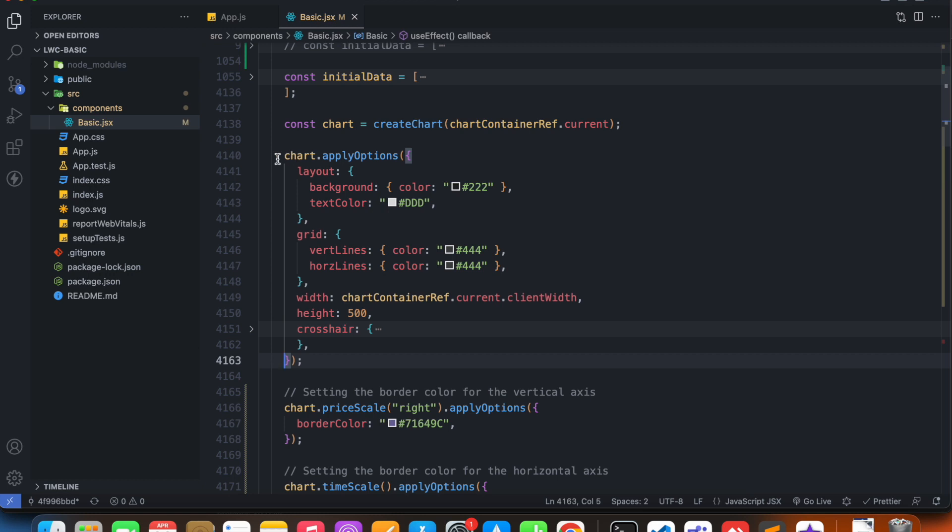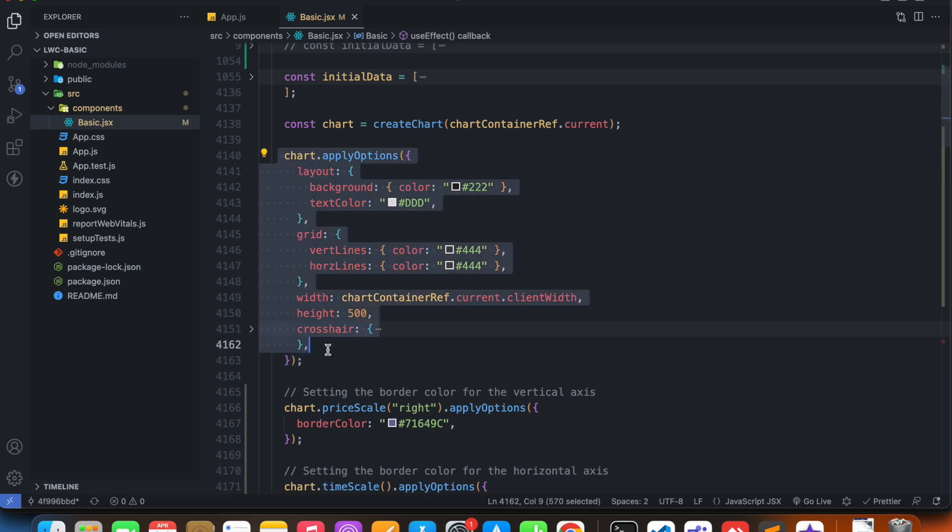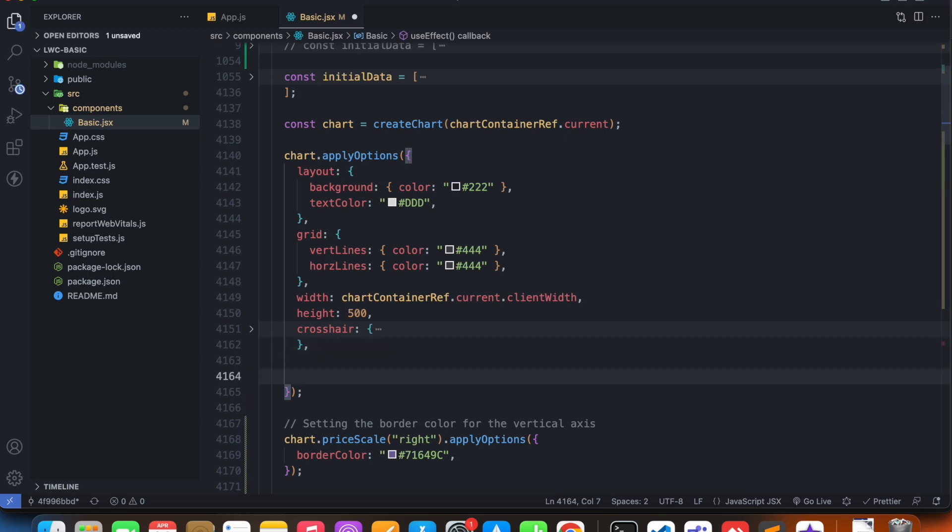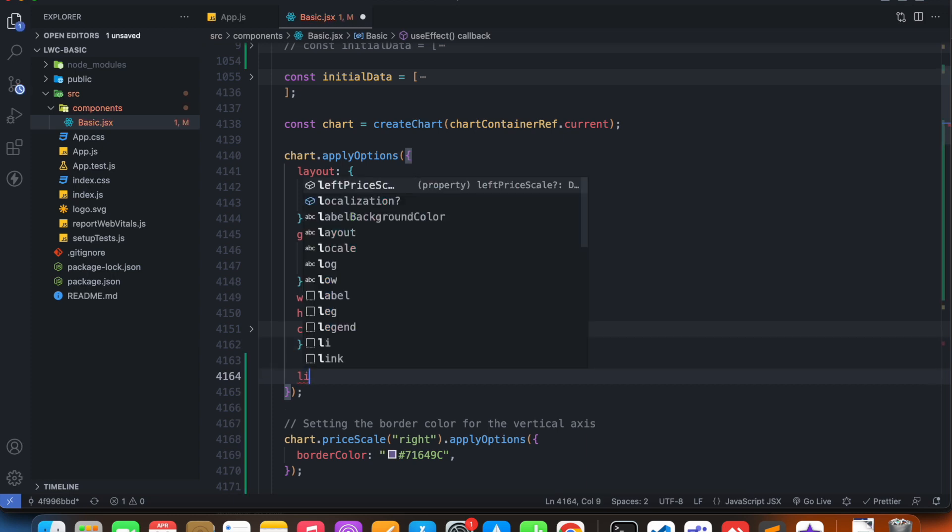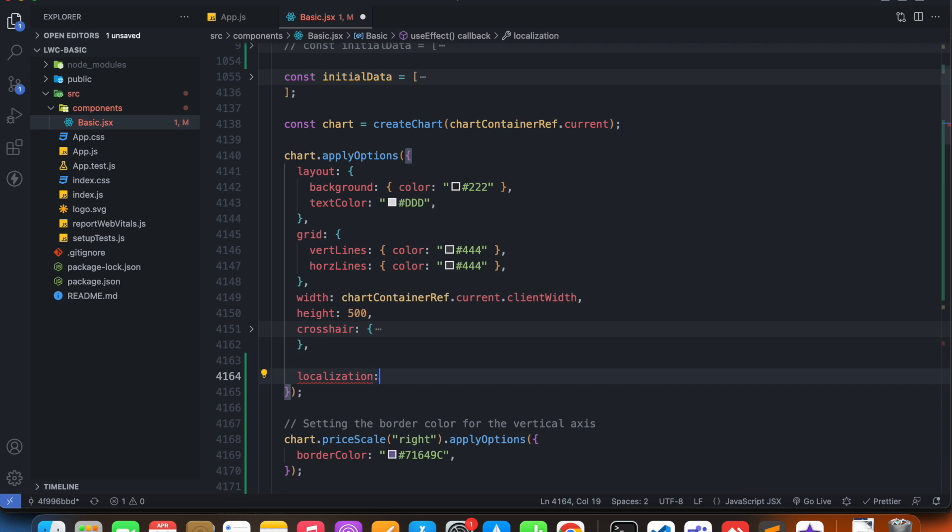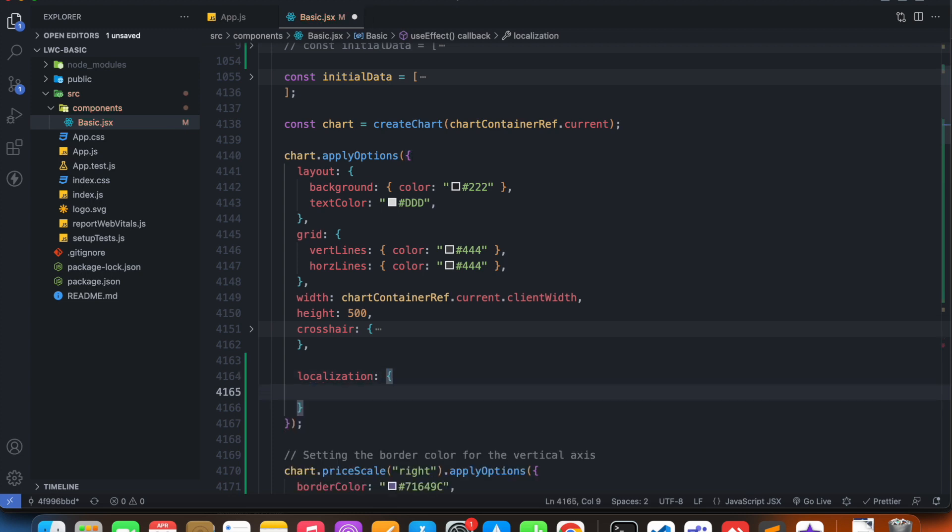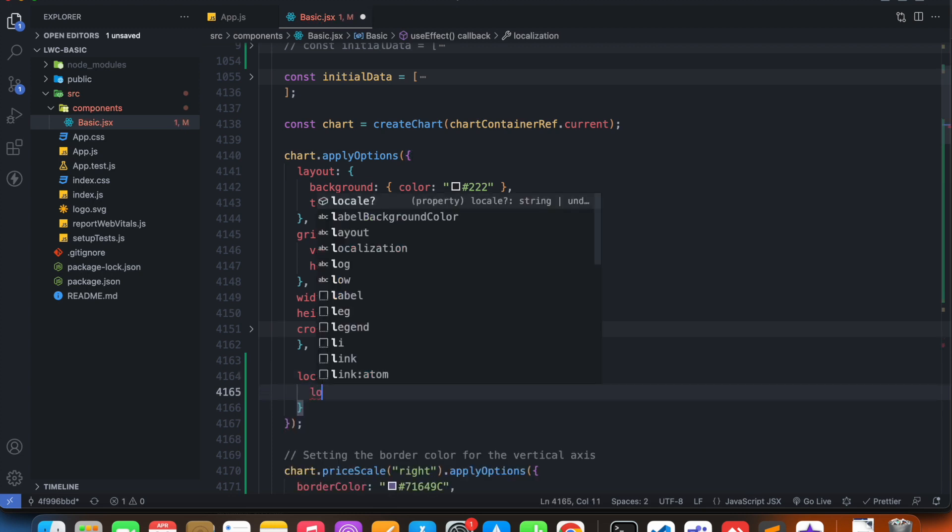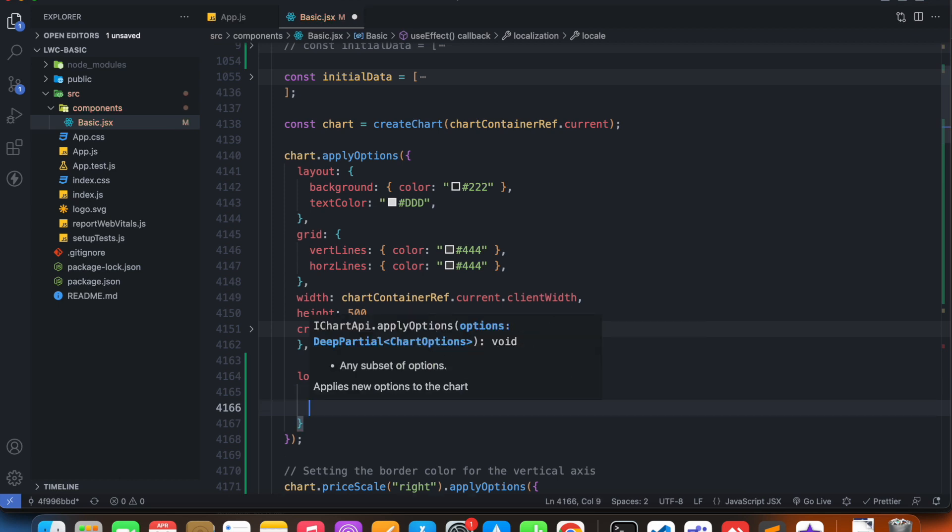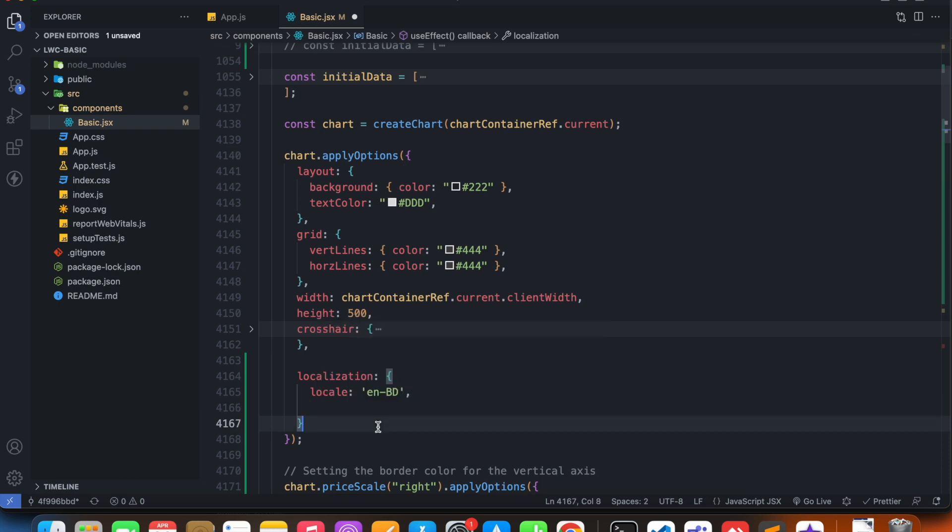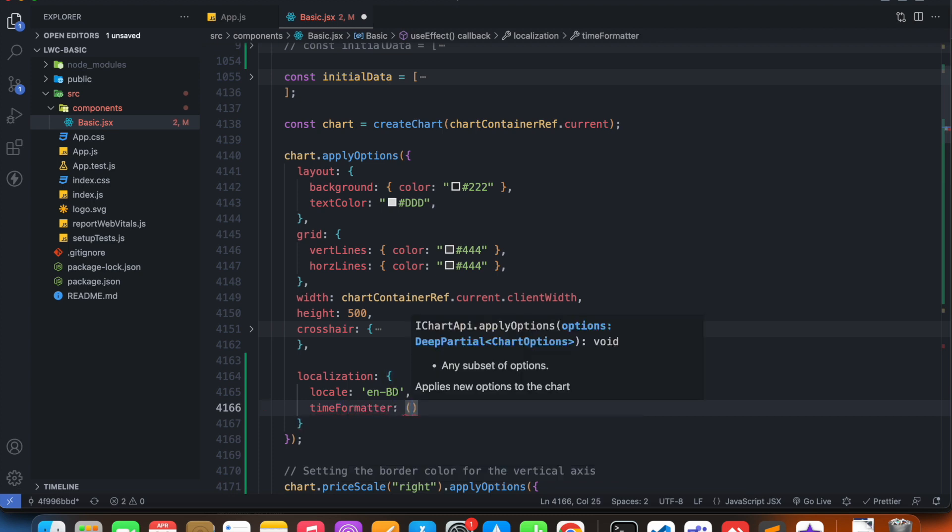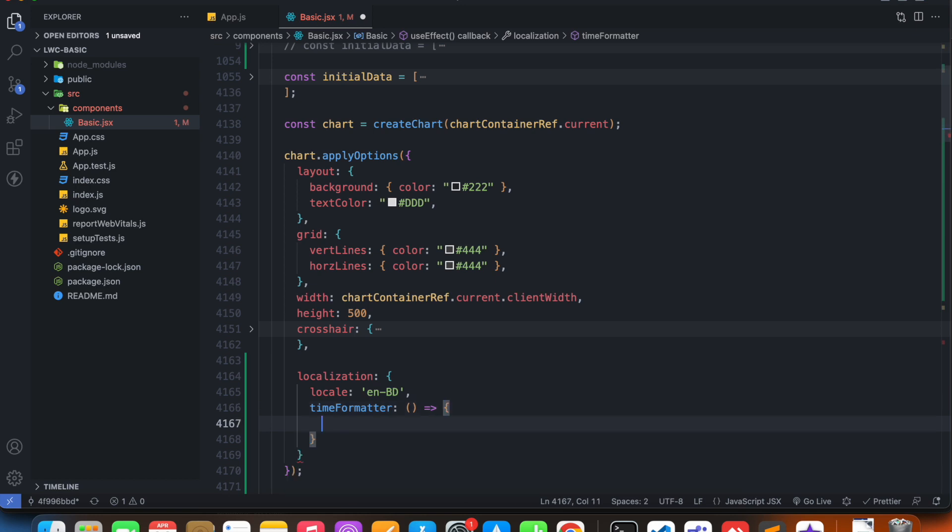To do that, in my code I have to go to chart dot apply options, and inside this we have a property called localization. And it's an object, so inside we have to say locale, and my locale is actually en BD. And inside of localization we have access to a function called time format. It's an arrow function that takes only time as the parameter.